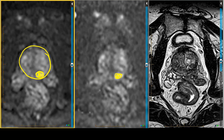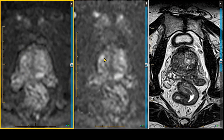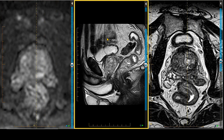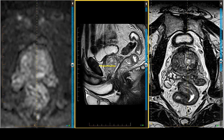Another important caveat described in PI-RADS 2.1 is acquisition angle. Let's pull down the sagittal — you can either acquire with a direct orthogonal, in other words a straight axial like this, or you could be perpendicular to the long axis of the prostate, like this. Either way is fine.